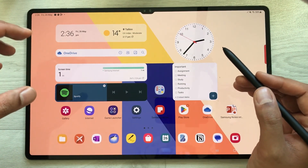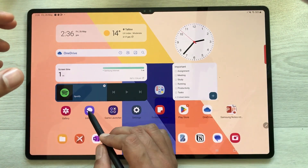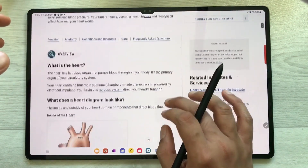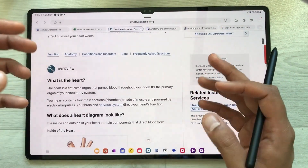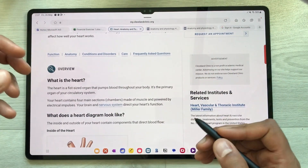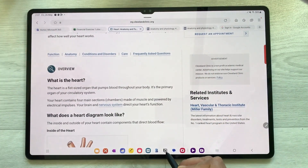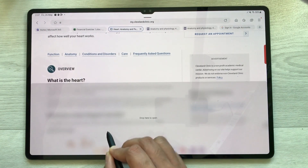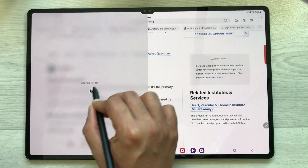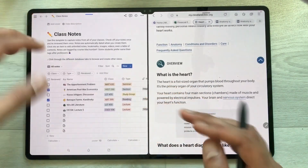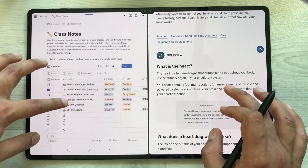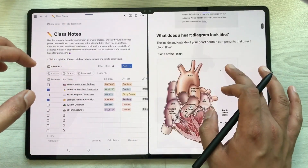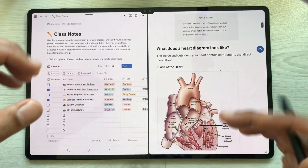The first feature is about multitasking. For example, I open one app — this internet browser. Now I want to open another app, so I select it. For example, I want to open this Notion app — I will just select it and put it here in split-screen. Now you can see I have two different apps open and I can work on both of them together.